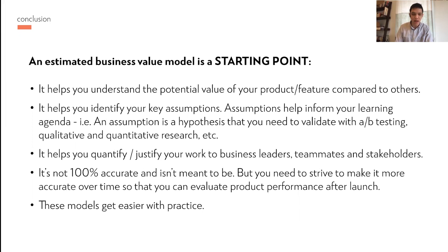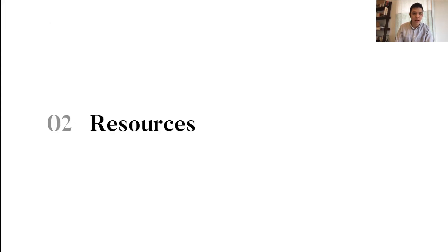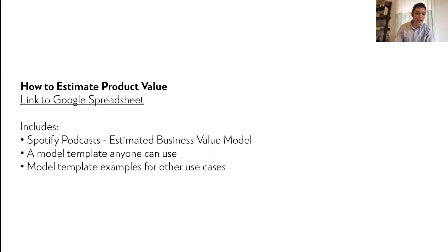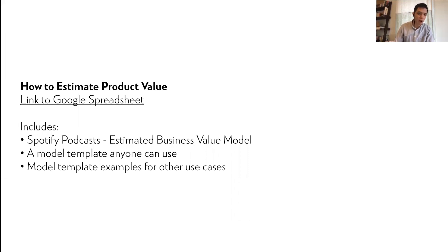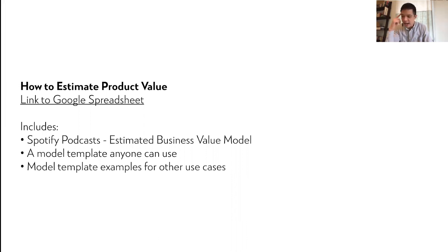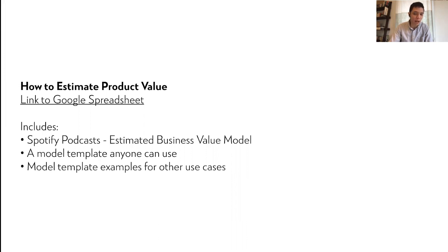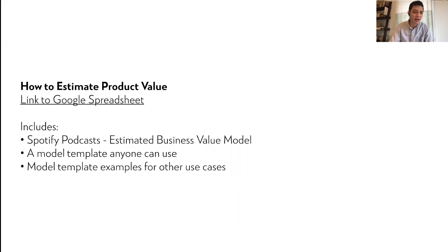In terms of resources, I've included the link to this Google spreadsheet that I demoed today in the deck. That spreadsheet includes the model that I shared today for Spotify podcasts as a model template anyone can use, and also model template examples for other use cases. Please feel free to use everything. And by the way, in the deck I did include my email and I think my LinkedIn is in there too. So I'm happy to help anybody on these. I may not be able to reply to everyone, but if you reach out to me, I'll be happy to look at your models and give you feedback because I think coaching is helpful. And so I'll do the best I can.